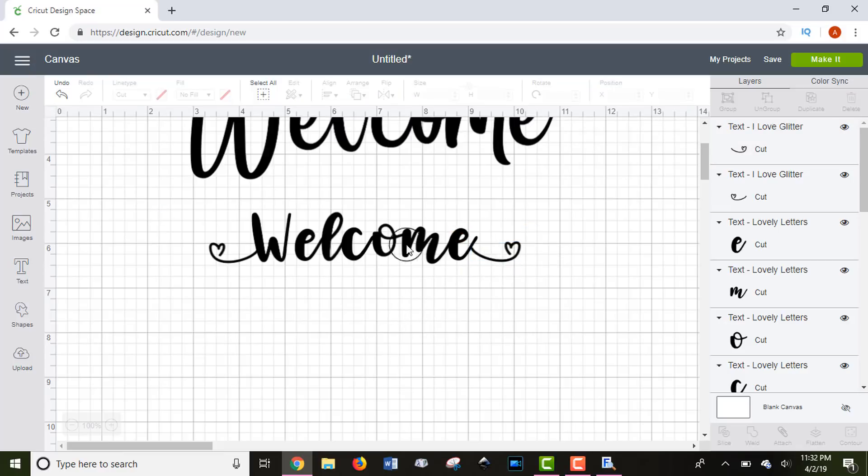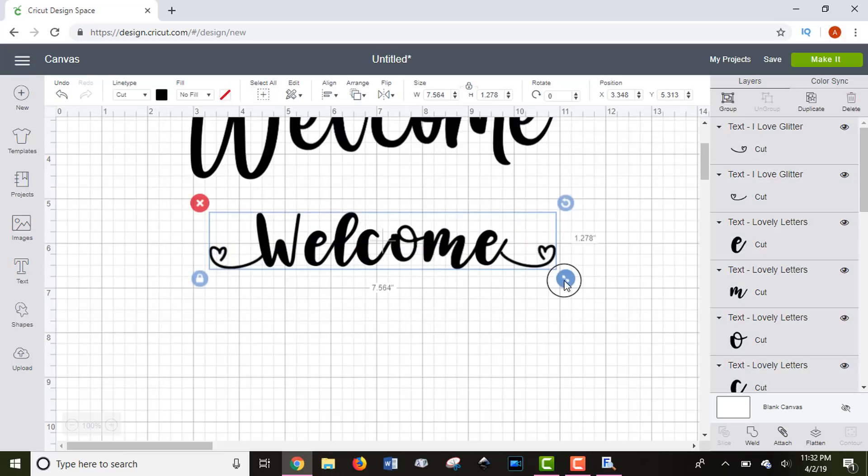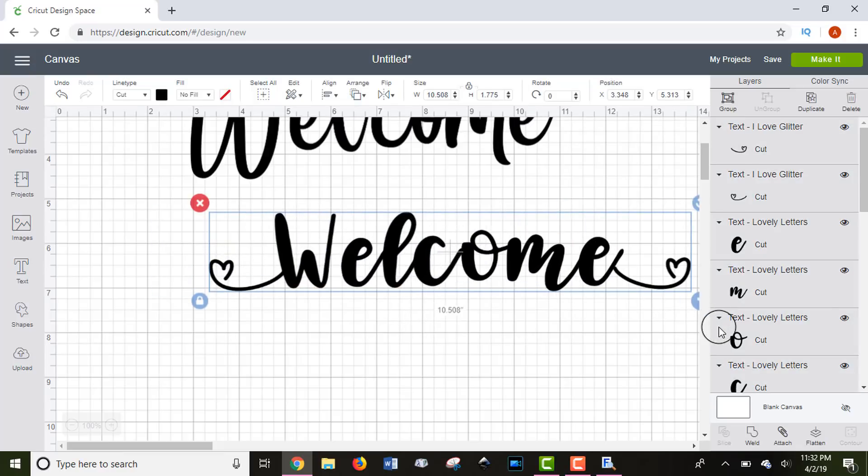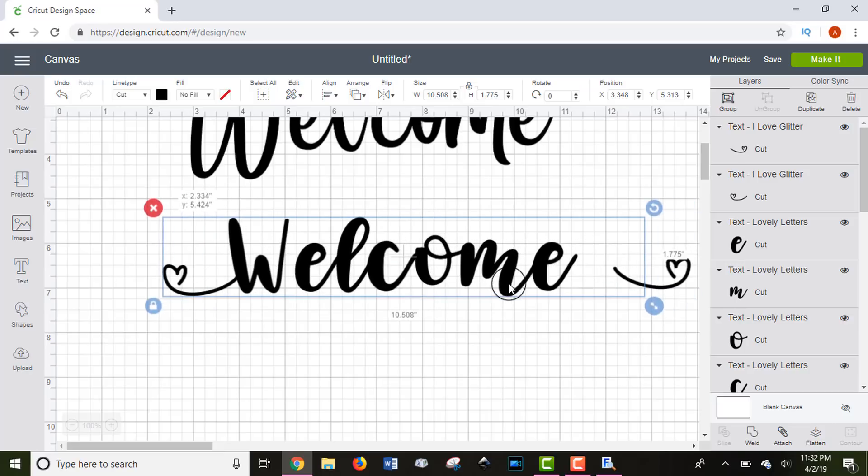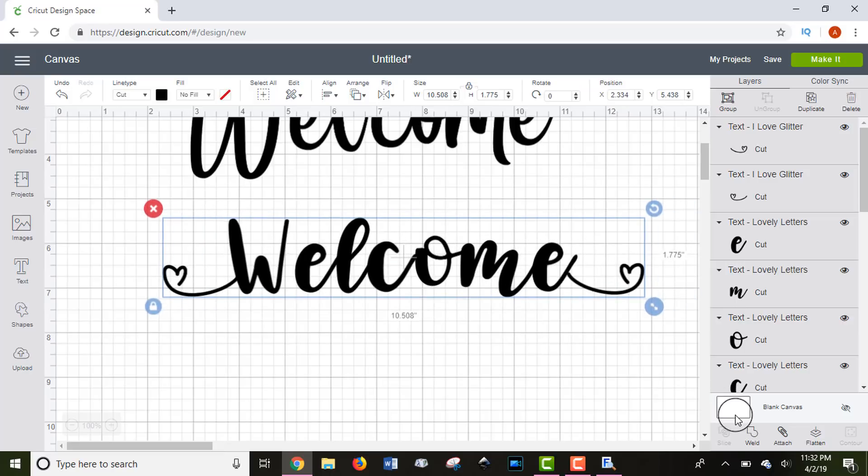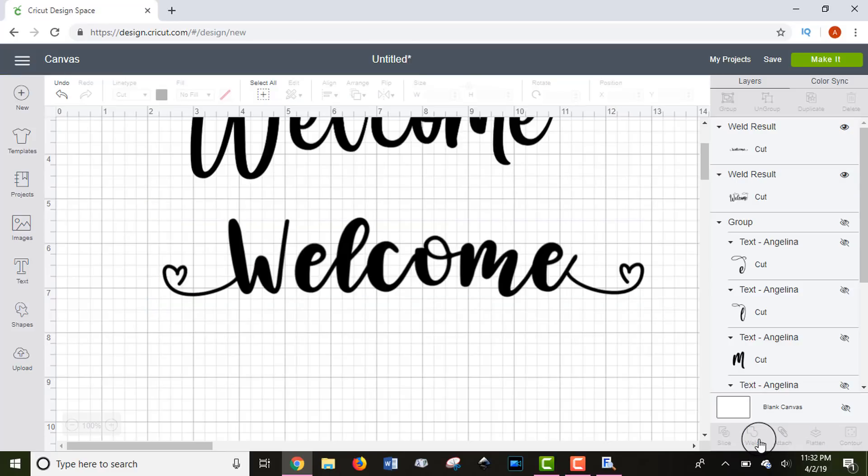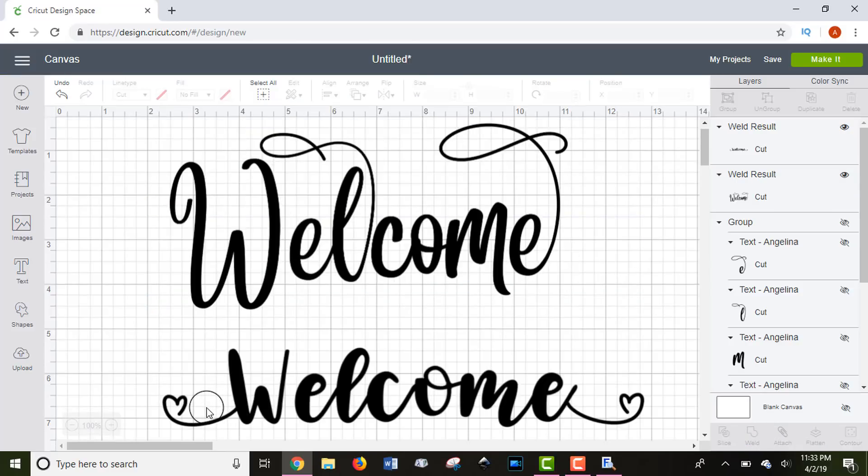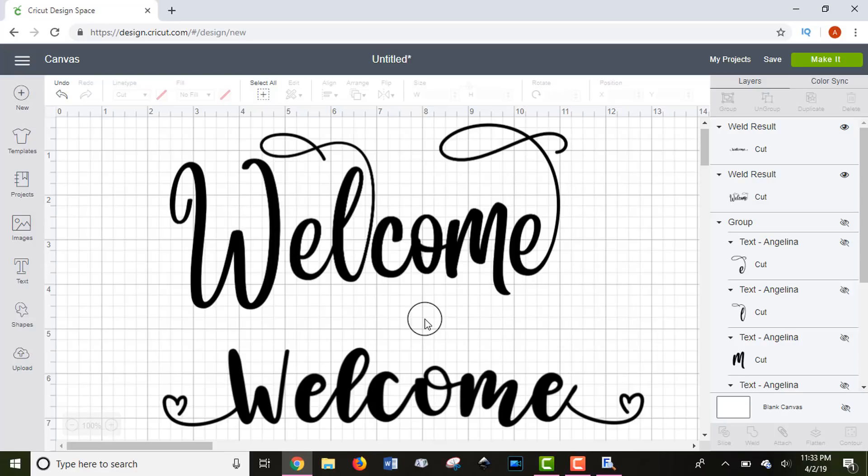So once you have the glyphs and the place that you want them, I would highly encourage you to highlight the whole word and make it larger to double check all of your connections. And once you're happy with it, select Weld. I love the look of these fancier, more classy fonts with glyphs or extras added to them. And I hope that you do too. Tell me in the comments what your favorite font with glyphs and extras is because everybody is always looking for great font recommendations. So I would love to hear what your favorite font is to get glyphs, flourishes, or extras.